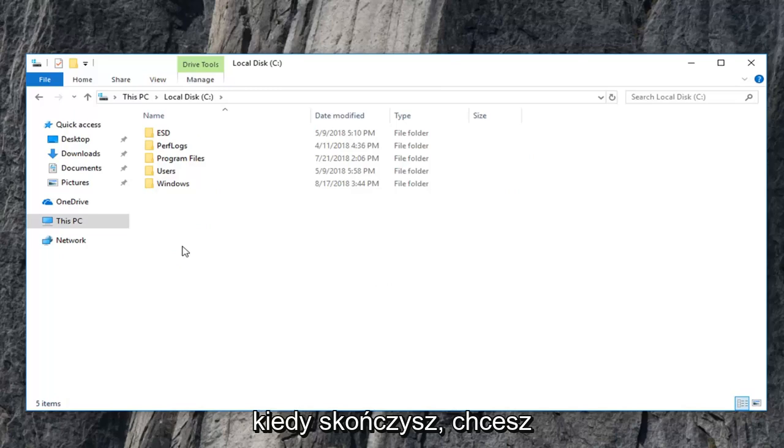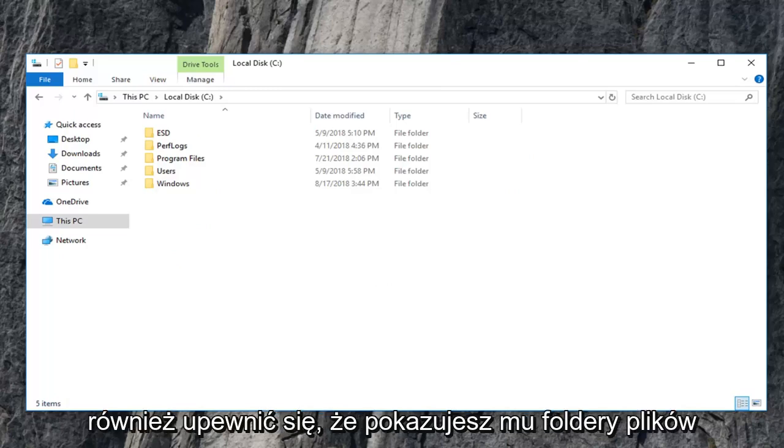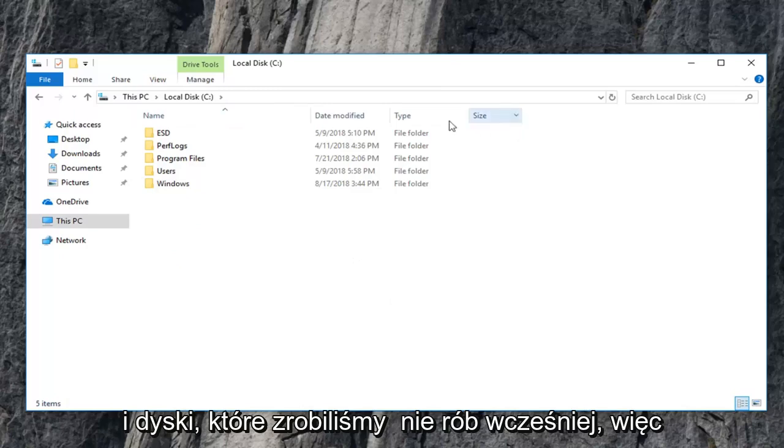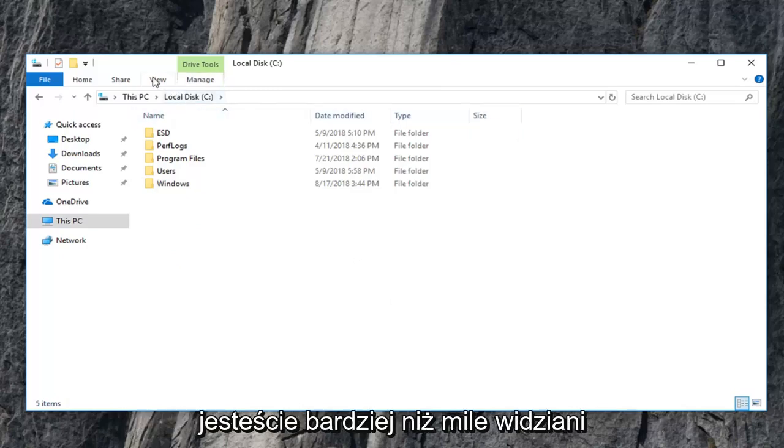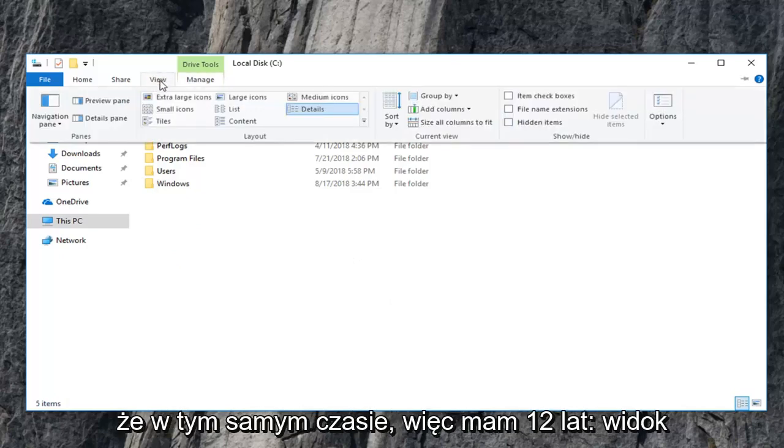And once you're done with that, you also want to make sure you show hidden files, folders, and drives, which we didn't do before. So you guys are more than welcome to do that at the same time.